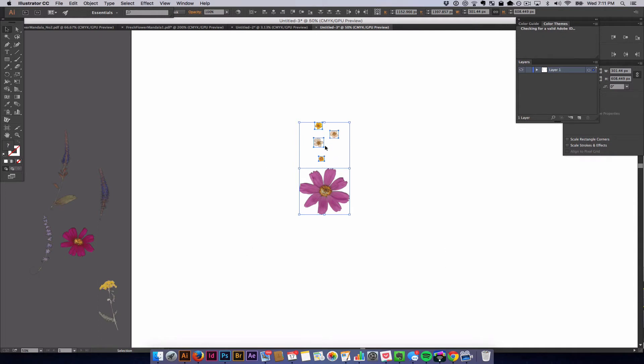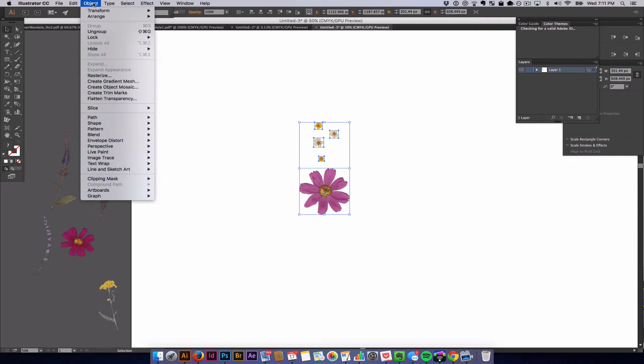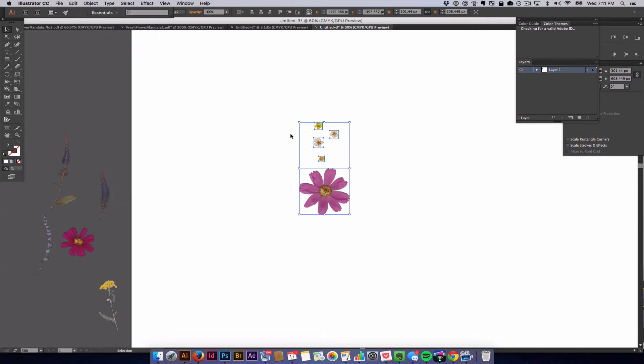So to group the objects, hit Command+G, or you can go to Object and hit Group, which is right here.